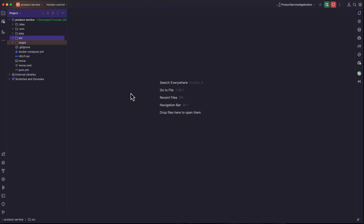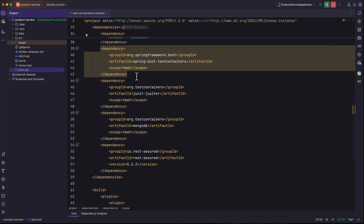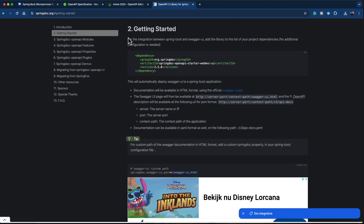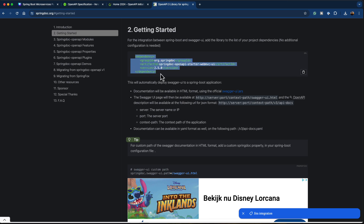Now let's start documenting our REST APIs with the product service. I am inside IntelliJ with the product service project open, and I'm going to go inside the pom.xml file and add the dependency for the SpringDoc OpenAPI library. I'm going to take the help of the documentation from springdoc.org and click on the getting started section. Here we have the first dependency called SpringDoc OpenAPI starter WebMVC UI, which provides capabilities to generate documentation in HTML format. I'll copy this dependency.